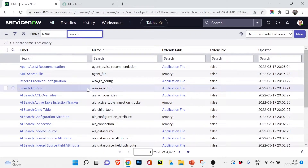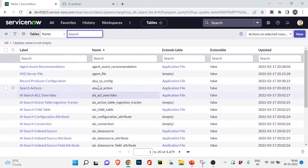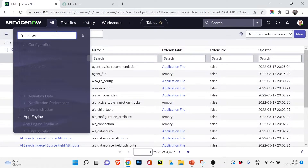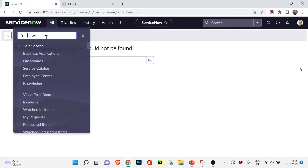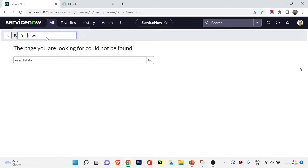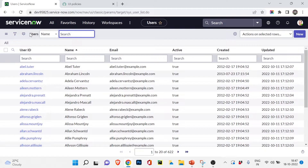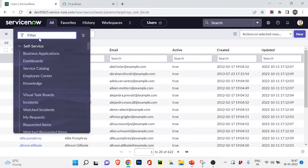The table name and the label of the table are two different things. For example, the user table's label is 'User,' but if you want to open the user table you have to write its actual name which is sys_user. If I type 'user.list' nothing will open — you'll see 'the page you are looking for could not be found' — because the name of the table is not 'user.' I need to go to sys_user.list to open it.